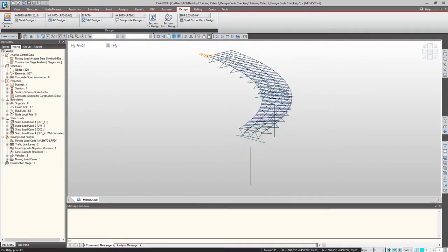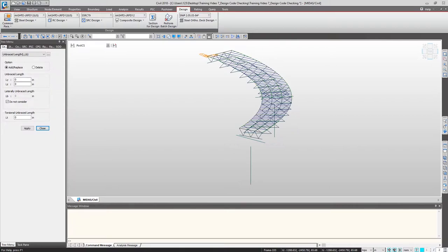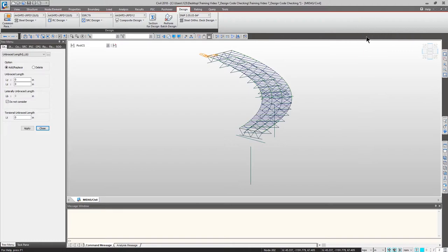We have another unique input for the design. Go to Composite Design again and click Unbraced Length. This is something you probably won't find in other conventional design software. However, Midas Civil's basis is finite element analysis, meaning it's not just making calculations based on input — it's doing FEA and code checking in accordance with the FEA analysis output. Therefore, we must tell the software what the unbraced length of each girder member is.